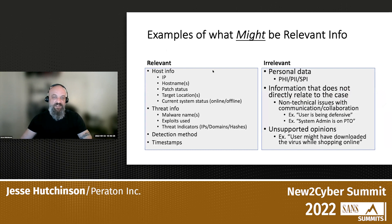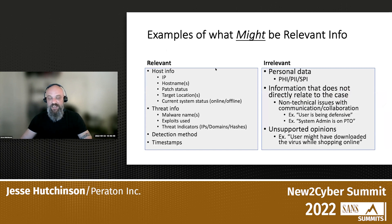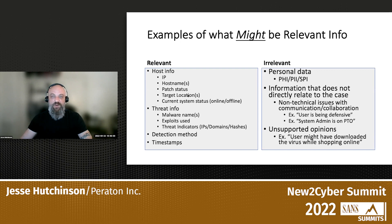Examples of relevant information: host information like IPs and host names, the status of the system, threat information, malware names if you have them, exploits that were used, threat indicators used to reach your conclusion, detection method — was it an IDS, was it a third-party notification — and of course timestamps. You always want to create a timeline in your investigations and show the sequence of events as they occur.